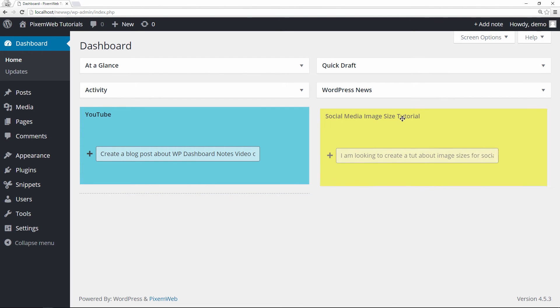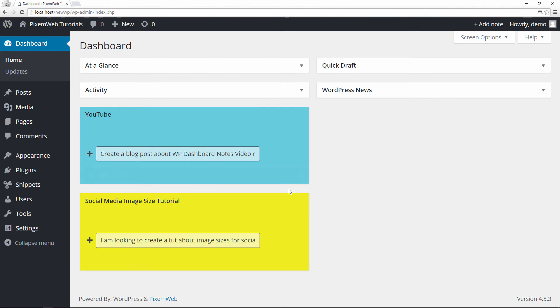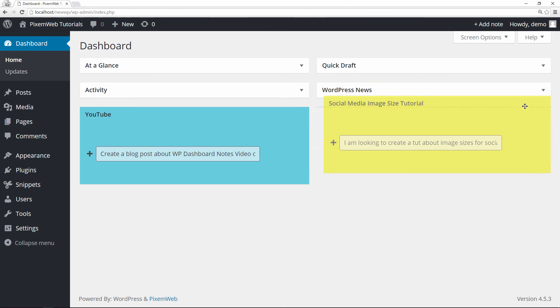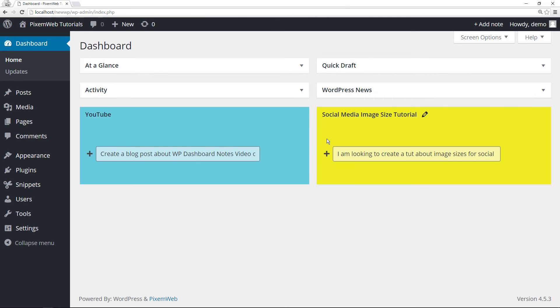What's cool is you can drag it around like that. So now we have two notes easily created with the WP Dashboard Notes plugin. It's very simple to use. It's a handy plugin since it gives you the ability to leave notes on your dashboard, share with other authors on your website, and just keep you moving along.